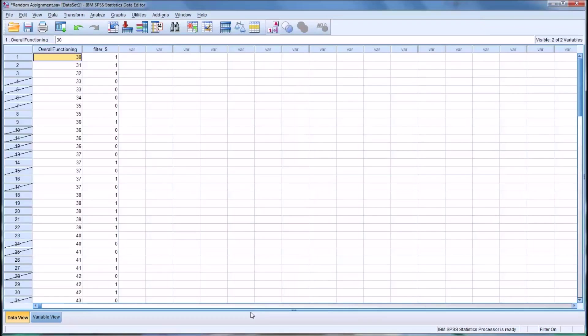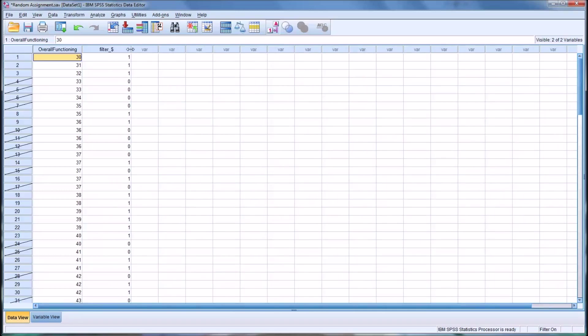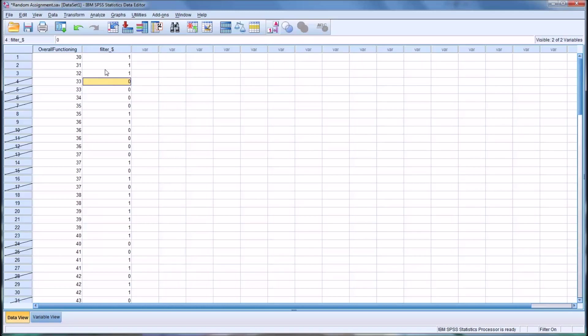It's going to execute that command and you can see here it's created a new variable filter and it assigned a one to one group and a zero to the other group. So for instance you could make the one your treatment group and the zero your control group.